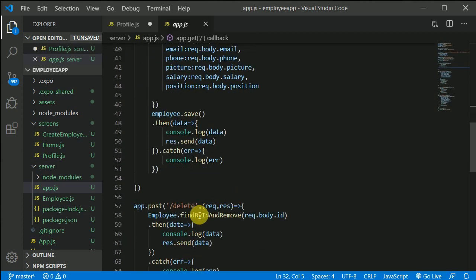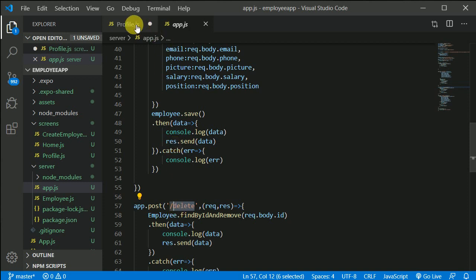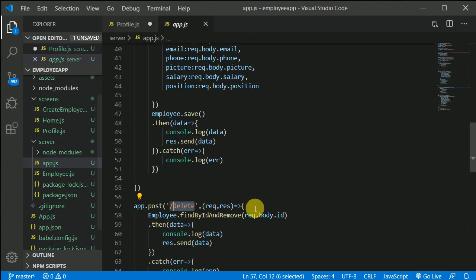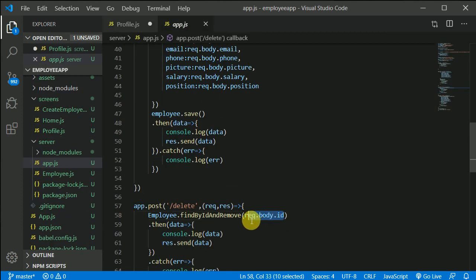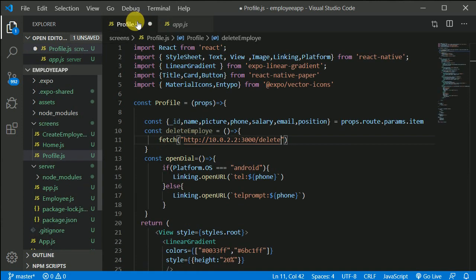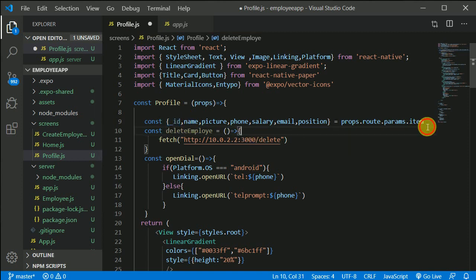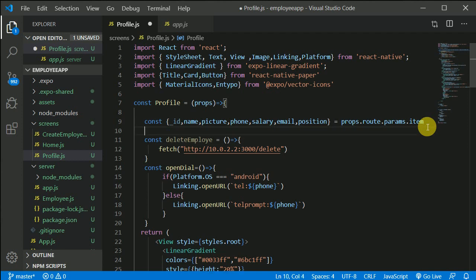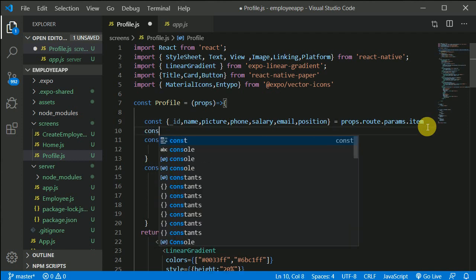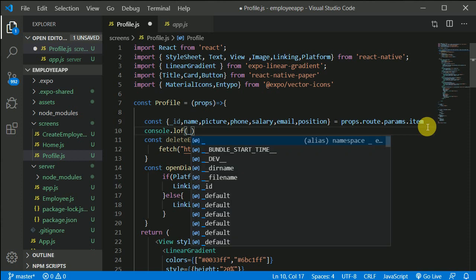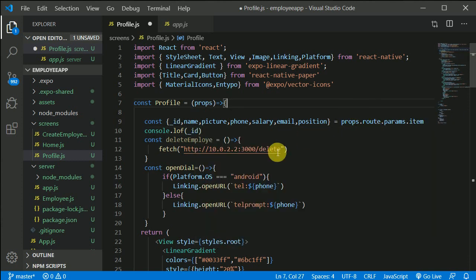So delete was this route, delete. Control, copy this, control C and paste it here. Now what delete expects? Delete expects only thing which we need to pass is just ID. So we are receiving this ID in from this. What we can do is we can just console.log if you are receiving the ID correctly. So I will just console.log the underscore ID. Now in here, in this fetch, also this is a post request.